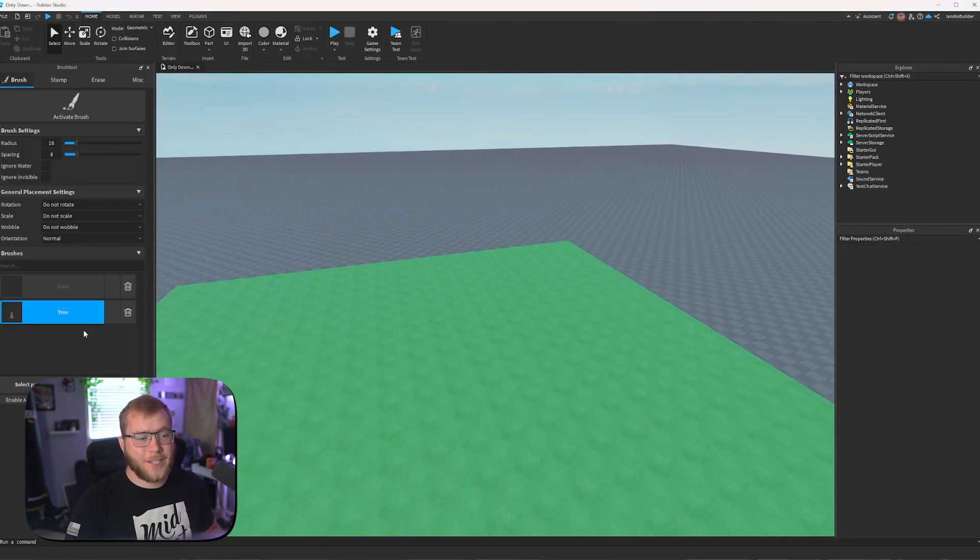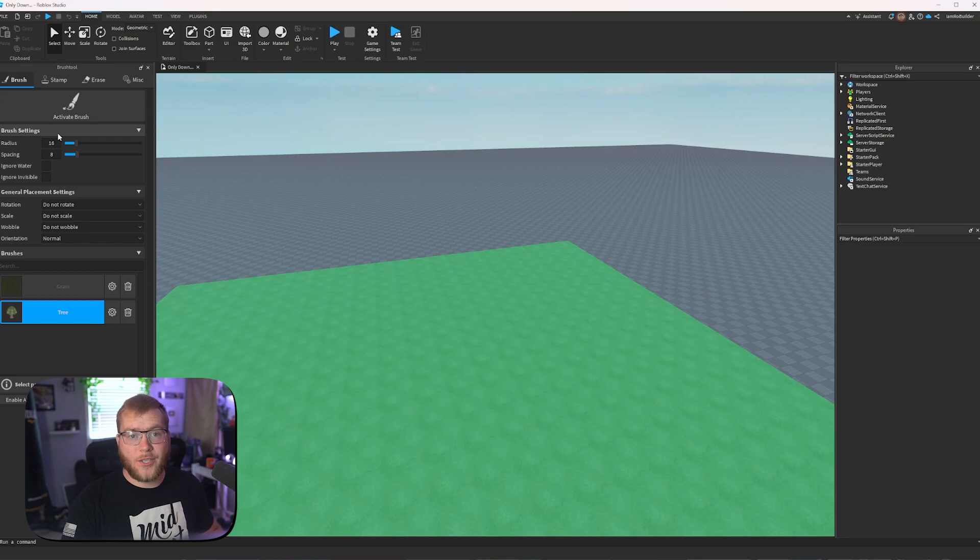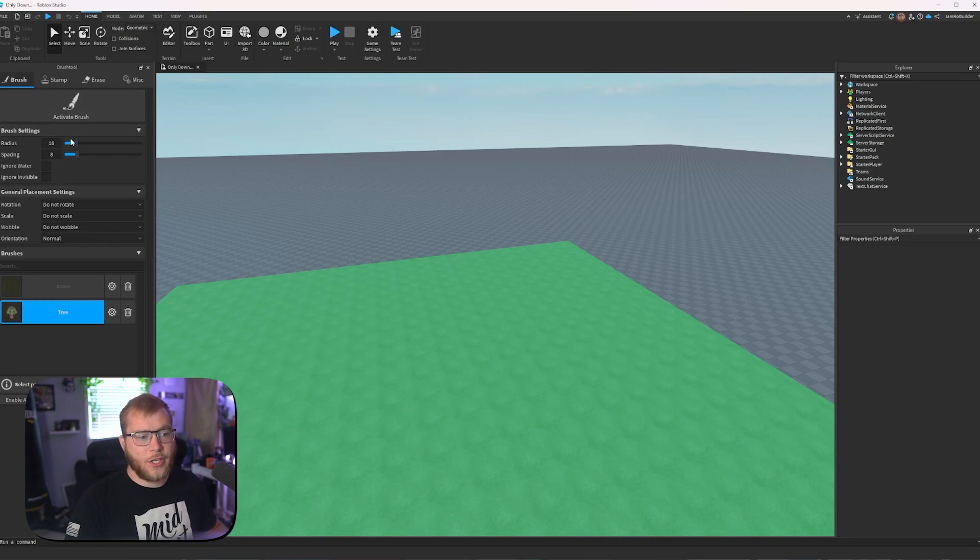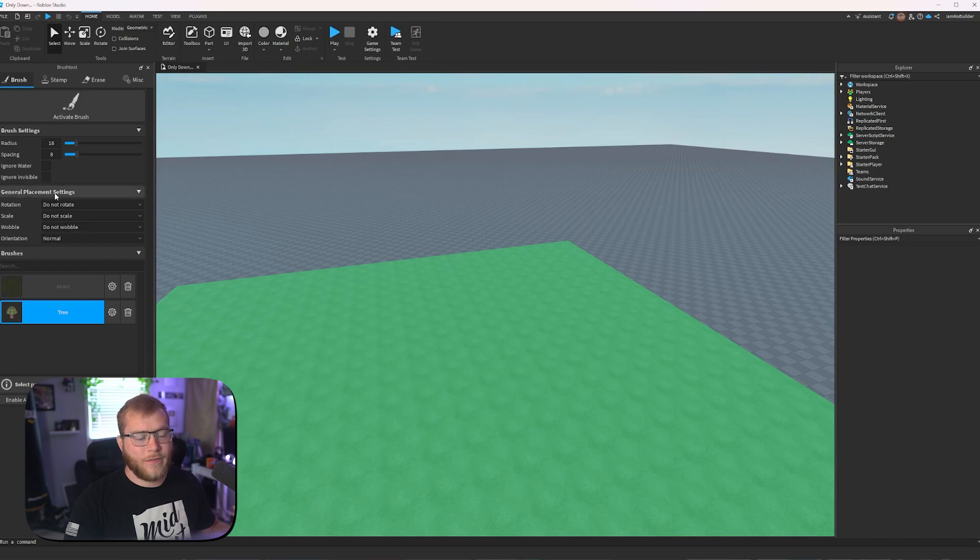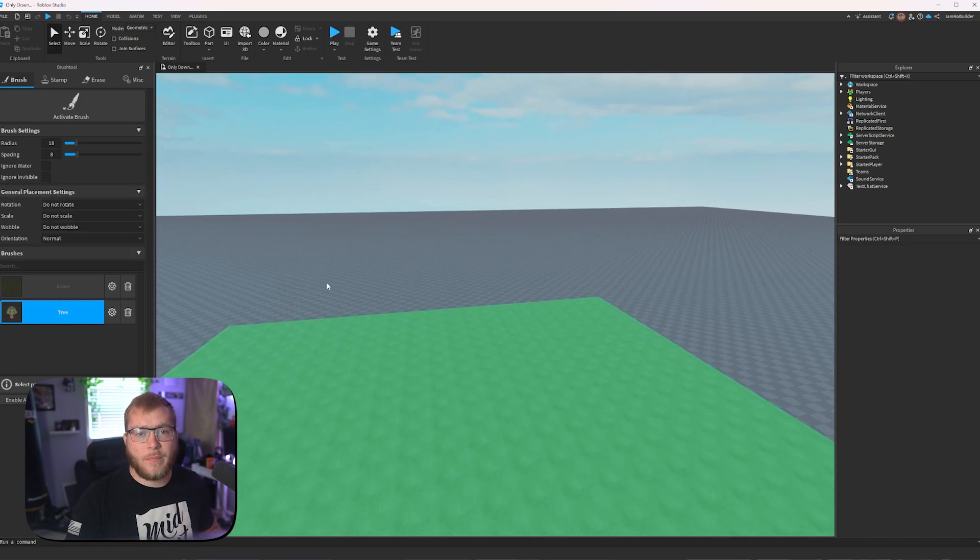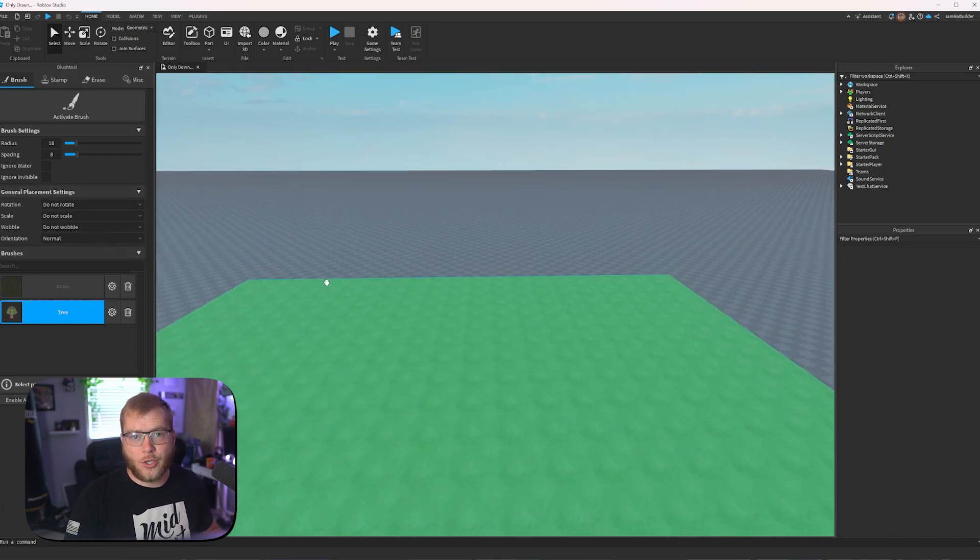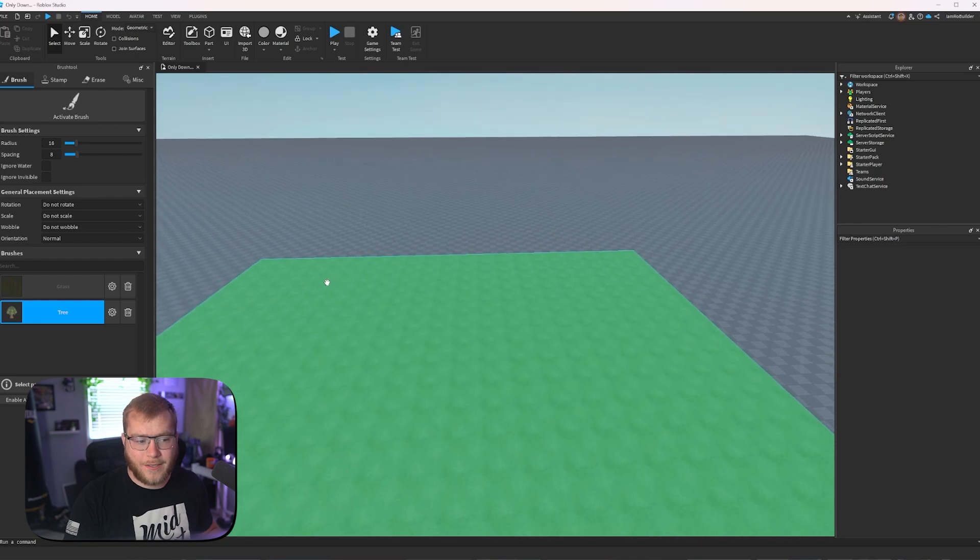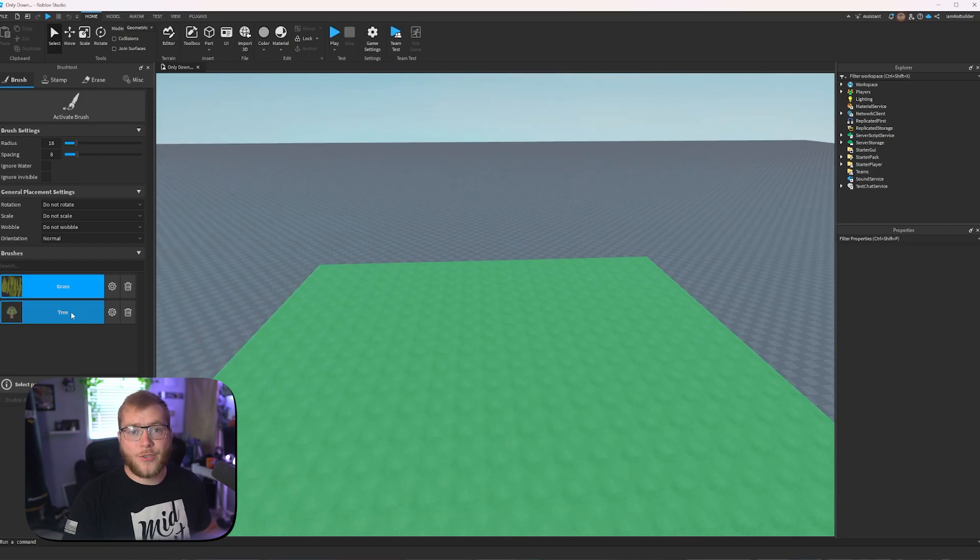If we click to start, we have a few options and settings right here, we can activate the brush. Here is radius spacing, ignore water, ignore invisible, all of these very, very self-explanatory. But here is where brush tool shines down here.